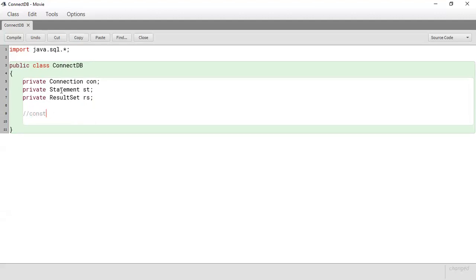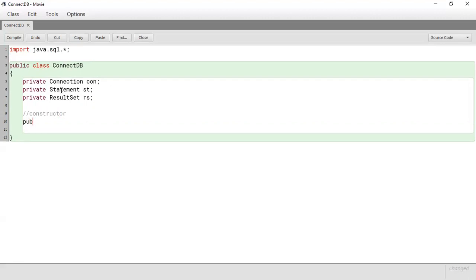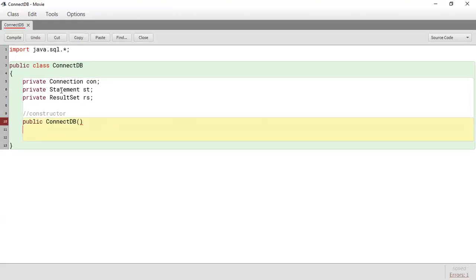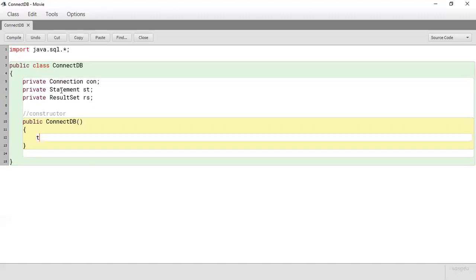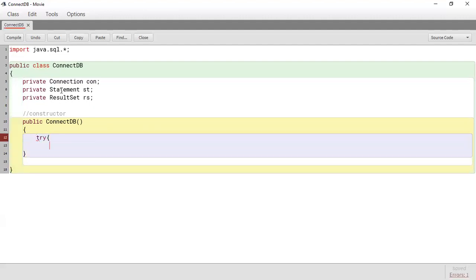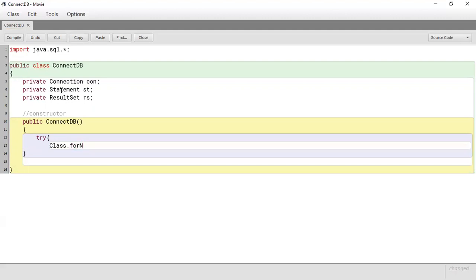So this is our constructor. If you recall the constructor carries the same name as the class name and it's public. So it's public ConnectDB. This one doesn't take in any argument. Inside here we're going to establish the connection to our database. So we're going to put this into a try and catch block because it's possible that when we're doing the connection we may have possible errors, for example if the database server is not running. So I'm going to say class.forName and in here we're going to put com.mysql.jdbc.Driver.